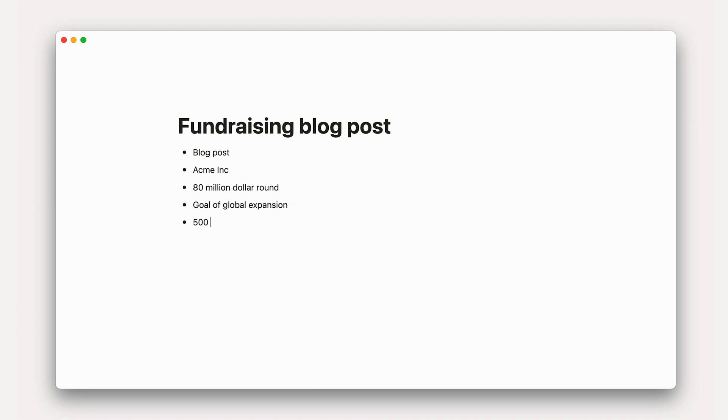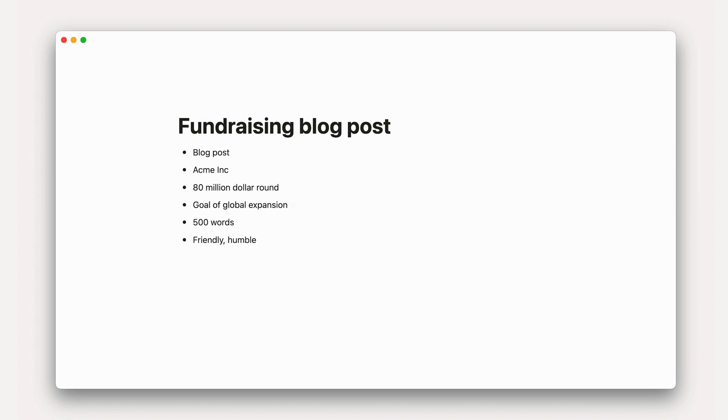Finally, include the format of the expected output. This is where you get the details on what you want the blog post to look like, including the length and tone, like 500 words with a friendly and humble tone. After adding those details, our prompt should read more like this.